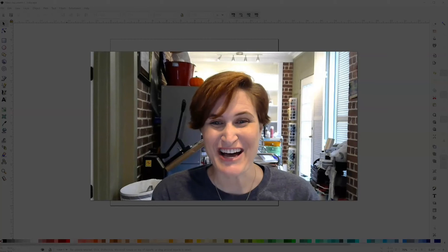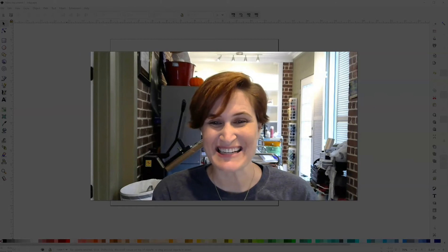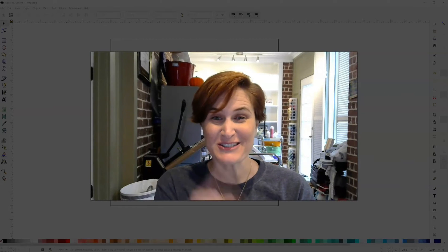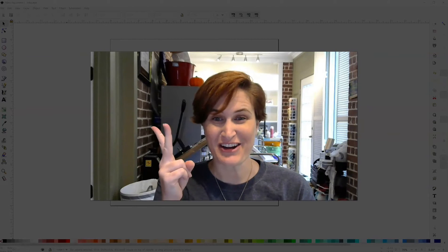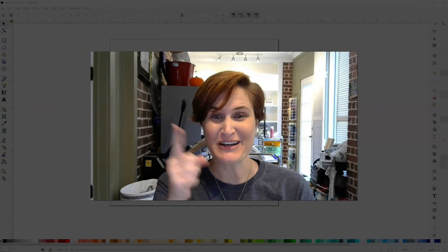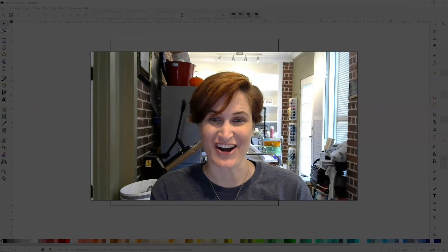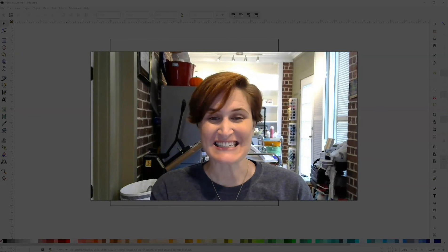Hey y'all, Michelle here with My Designs in the Chaos, where it's our goal to develop, encourage, and grow your crafting talent and confidence.